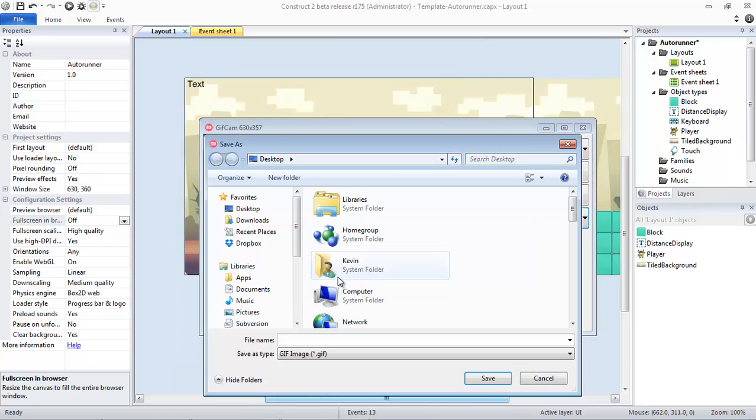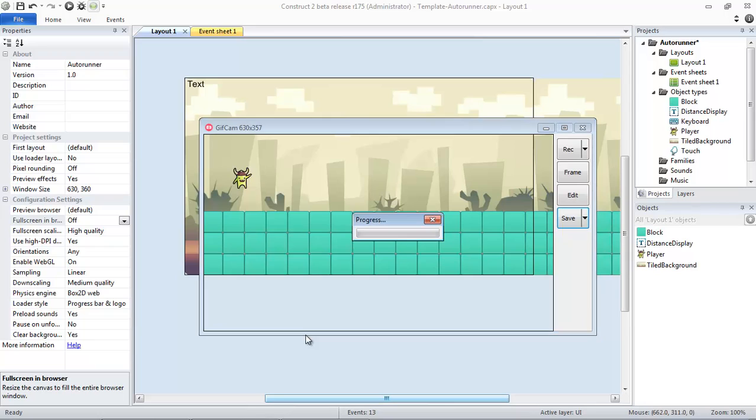What we're going to do is hit save. We're going to save this to the desktop. We're going to call this Auto Runner Preview. I'm going to hit save. It's going to take a little while.